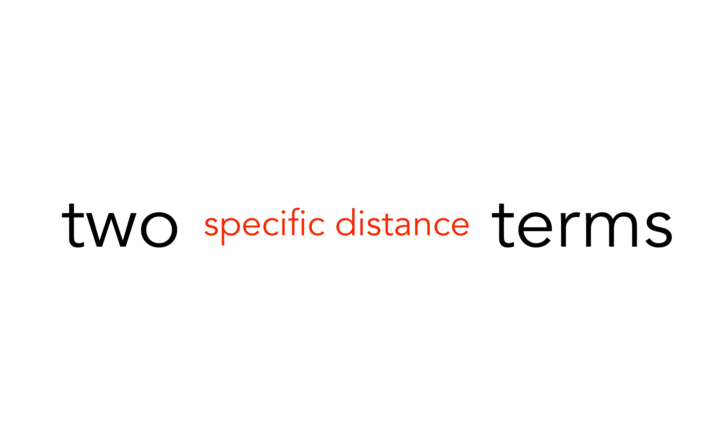Proximity search operators allow you to find results where the two terms are a specific distance from each other, such as the number of characters or words. This option is not always available and may differ from database to database, so it's best to check their help pages.